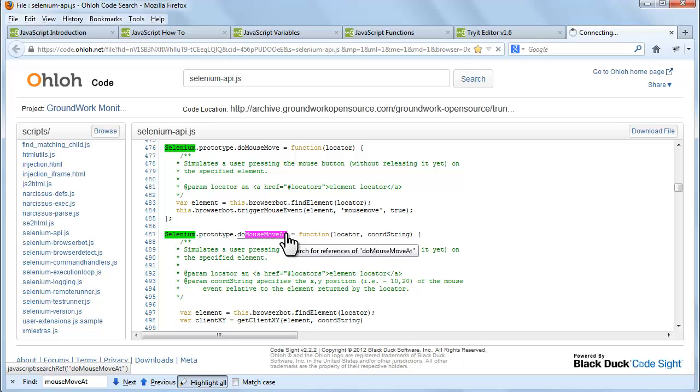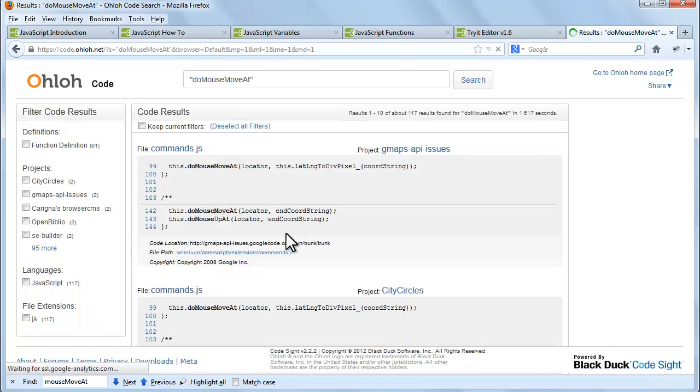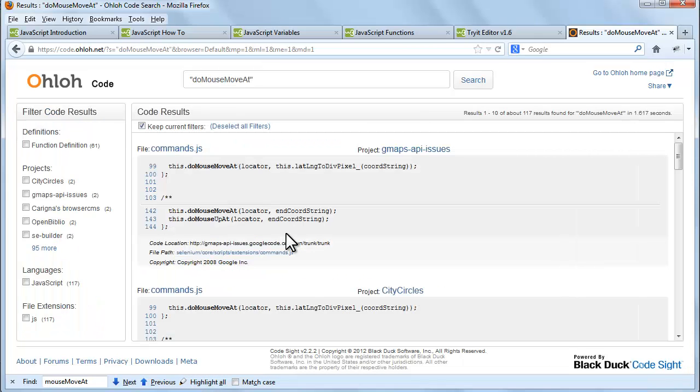Wow! We get the code of the command mouseMoveAt. In this way you can find more command details.